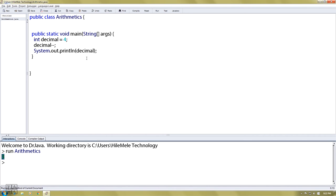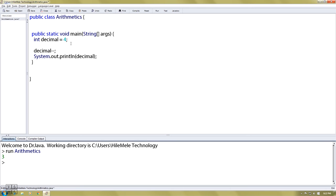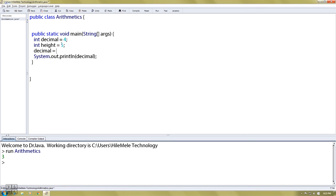If you want to increment decimal, use increment. If you want to use decimal with addition, you can use a variable. You can use decimal equal to, then decimal plus height. When you compile and run, you'll see the result.